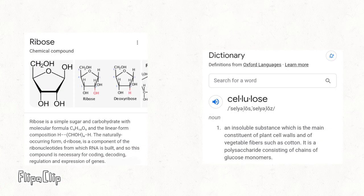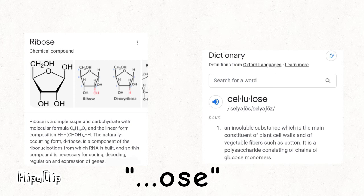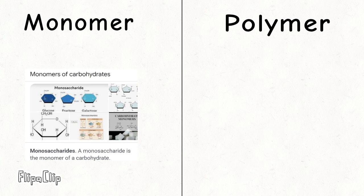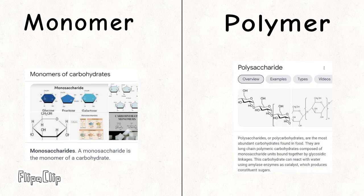Things like ribose, cellulose, and other things that end in O's can be a carbohydrate. The monomer for carbohydrates are monosaccharides, while the polymers of them are polysaccharides.